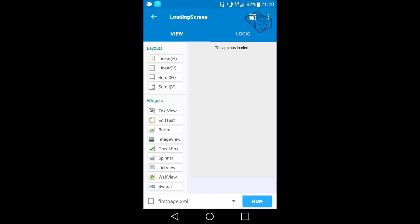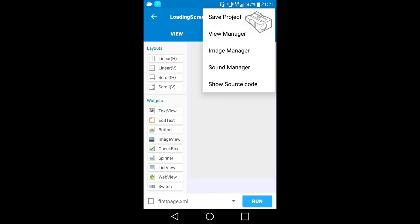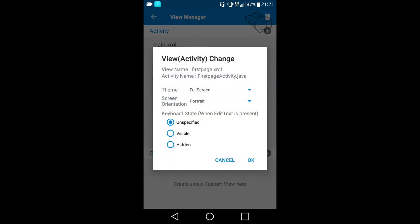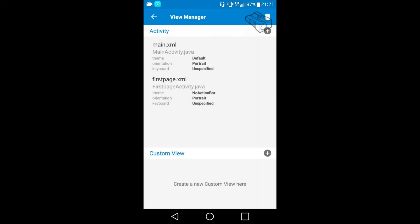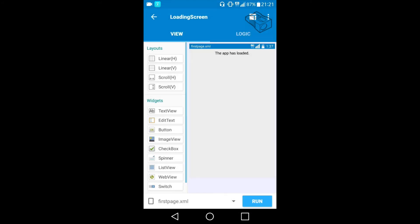I will go back to View Manager and change the first page activity theme to No Action Bar, which is what I want for this video. I'll click OK, go back, and I can see that the action bar was removed but the menu bar of your phone is still active.